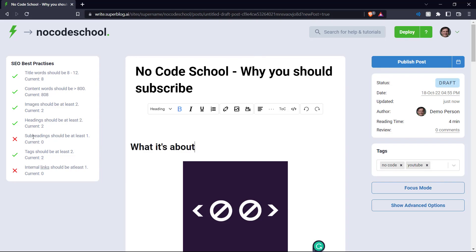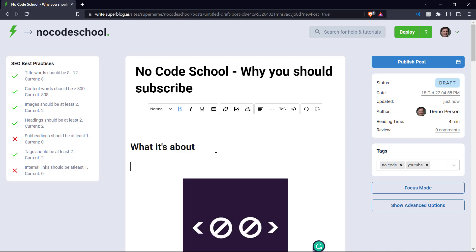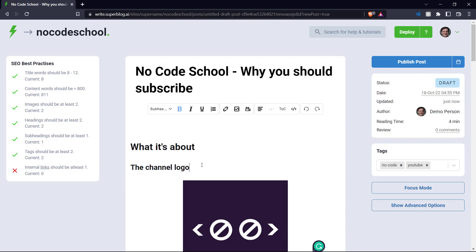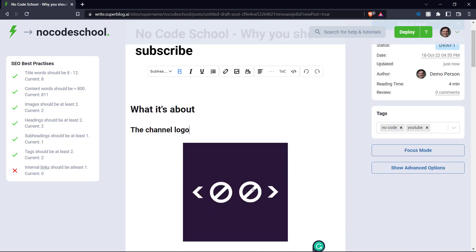Now, as you can see here on the left hand side, it also says that there should be at least one subheading. So we're going to create a subheading here. And let's just say we can select this text and click subheading. There we go.